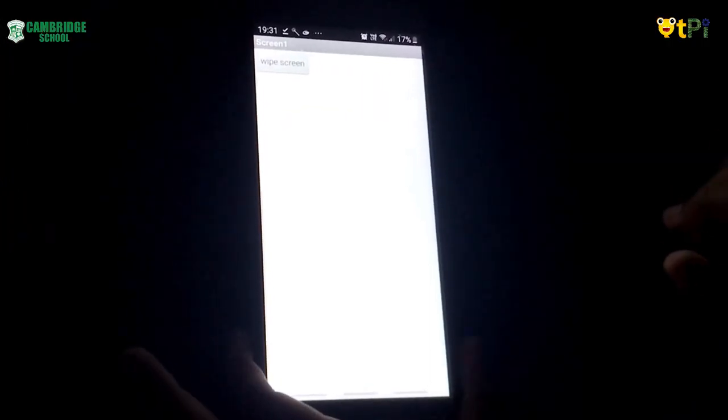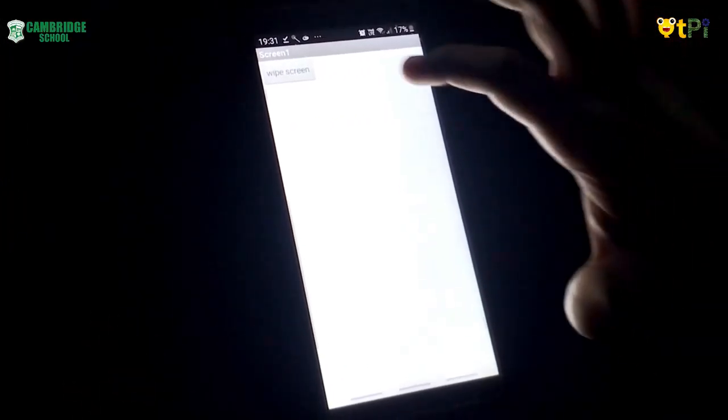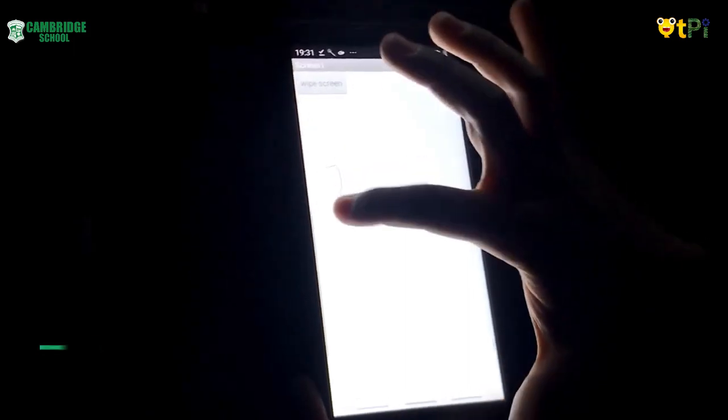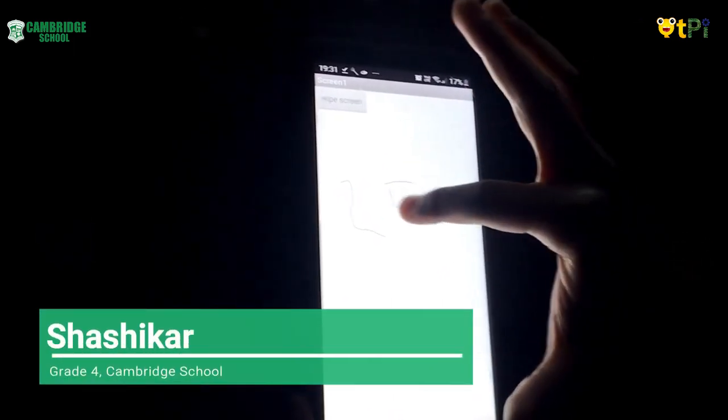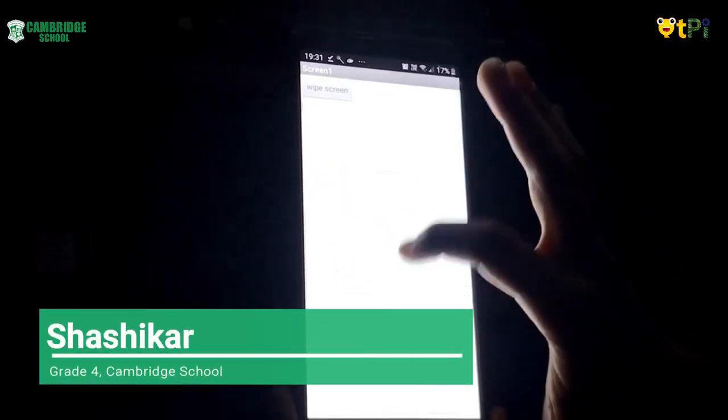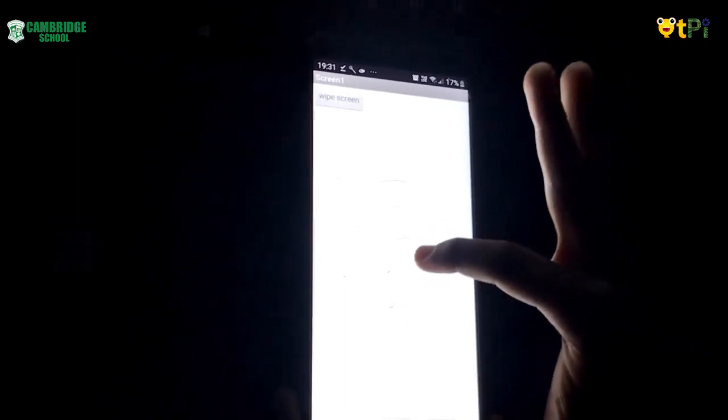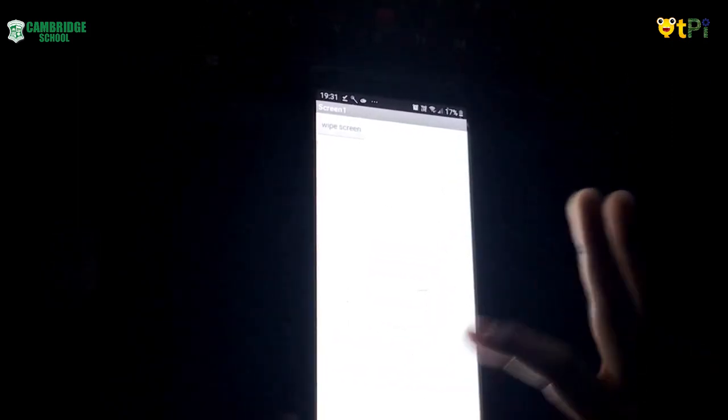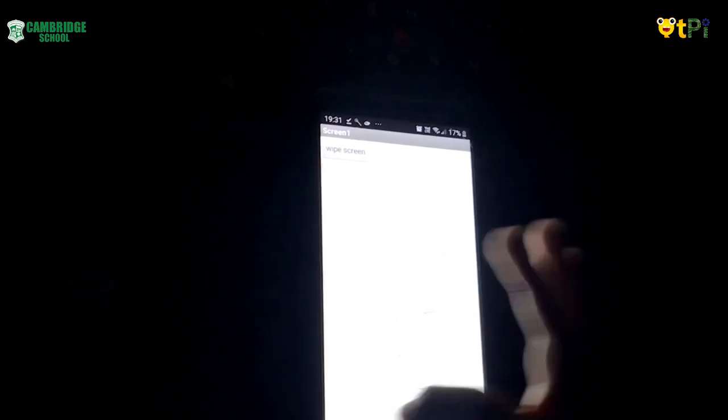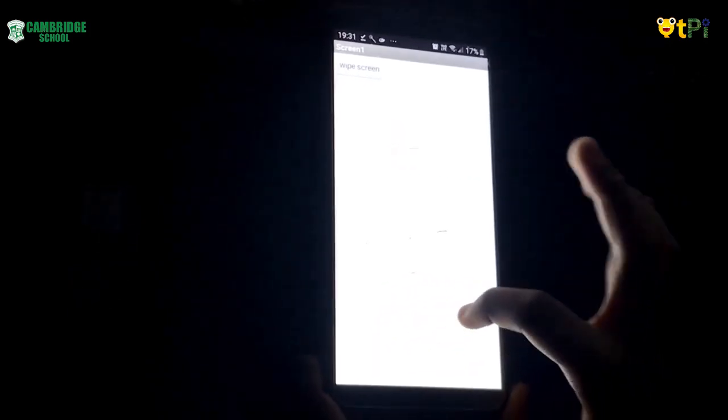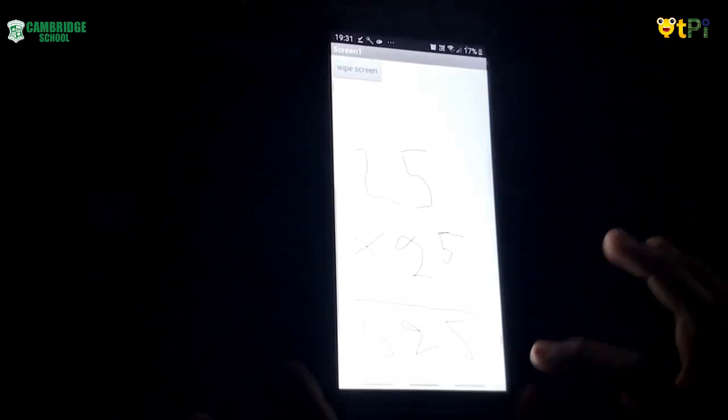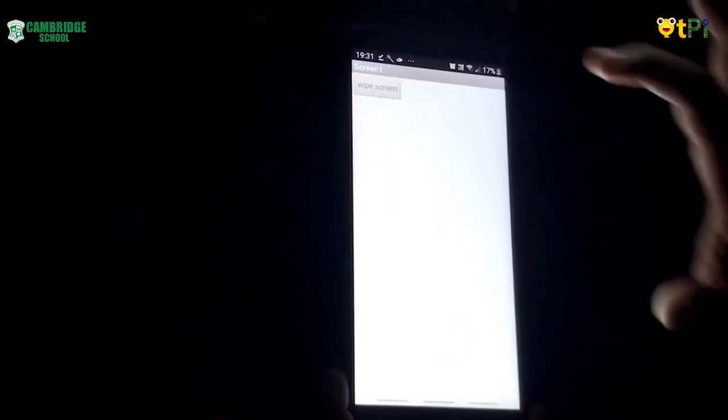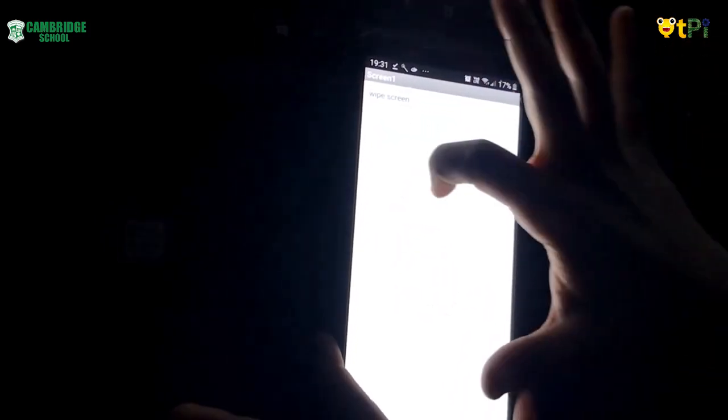Now let's see the results of this app. Now I'll do one math problem. Now click on Wipe Screen. You can draw a smiley face.